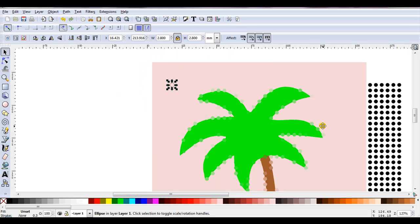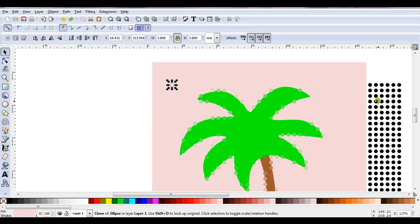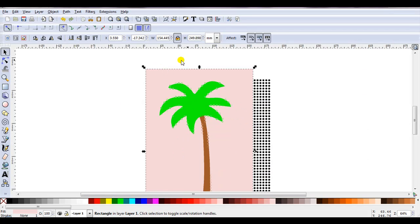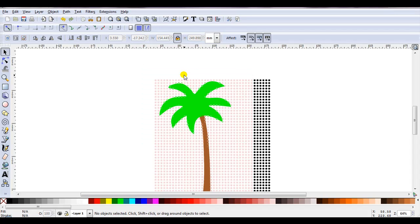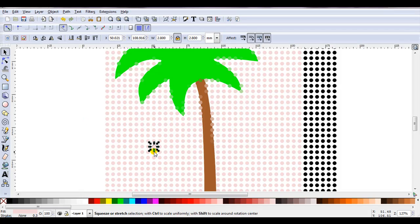Anybody who's worked with Tile Clones before, you'll know that these are clones and they're linked to the original. To unlink them, I'm just going to delete the original and it's the one selected. This rectangle has served its purpose. I no longer need it, so I'm just going to delete it.